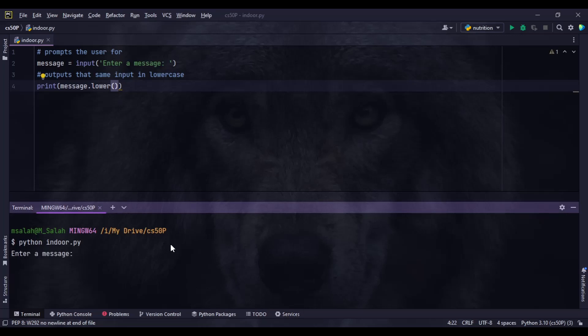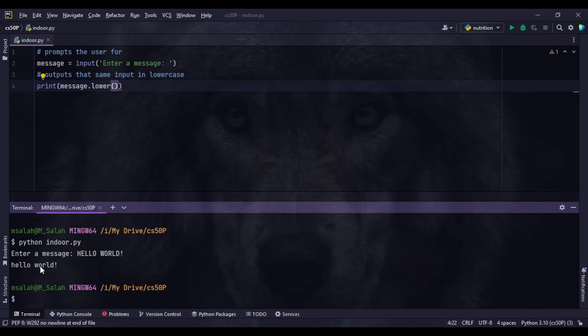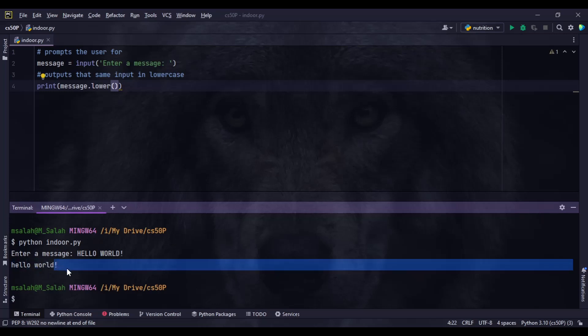Let's give it a try. We run python indoor.py. The prompt says 'Enter a message', so we type 'HELLO WORLD' in all capital letters with an exclamation mark and press Enter. Now we get 'hello world' all in lowercase, the space is preserved as is, and the exclamation mark is unchanged as well.